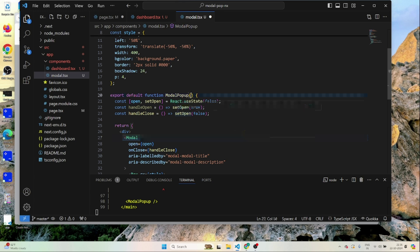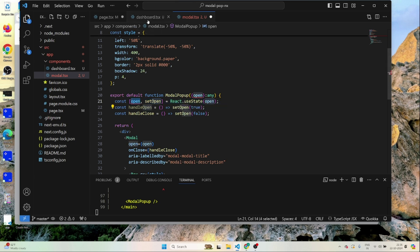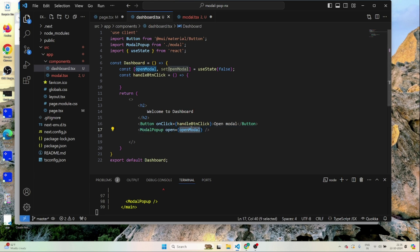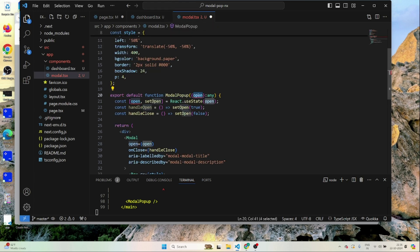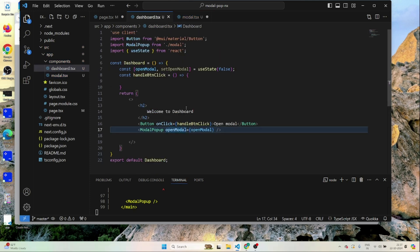Inside modal.tsx, I'll add a prop called 'open' — I'll rename it to 'openModal' throughout. This value gets passed to the modal's open property. I'll rename all occurrences to 'openModal' for consistency and set the default value using this prop.